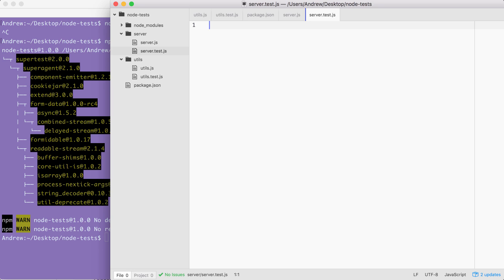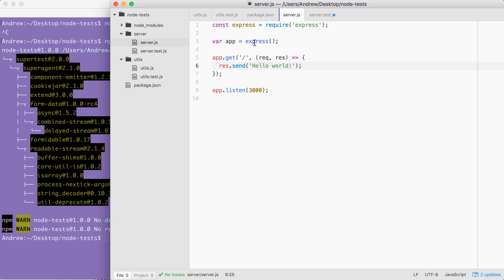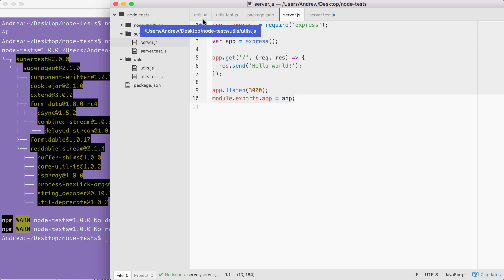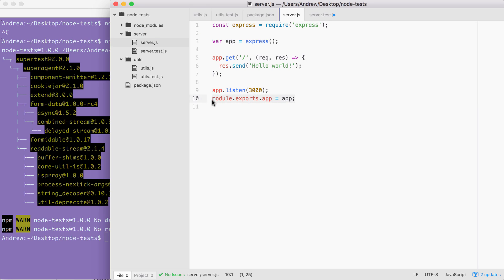Up at the very top, I am going to create a constant called request and set that equal to the return result from requiring SuperTest. This is the main method we're going to be using to test our Express apps. From here, we can go ahead and load in the Express application. Inside of server.js, we don't have an export that exports the app, so we're going to have to add that. I'll add it down below by creating module.exports.app and setting that equal to the app variable.